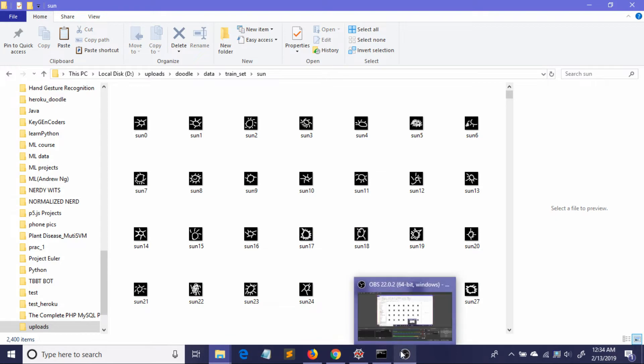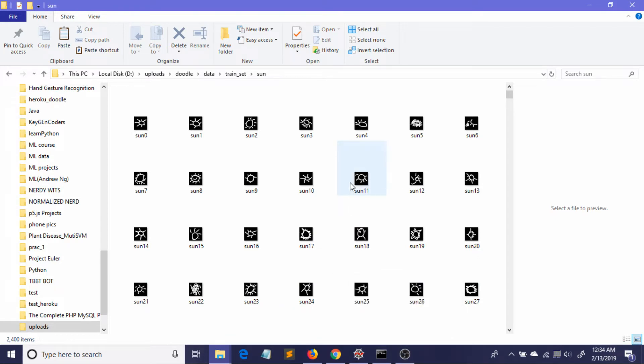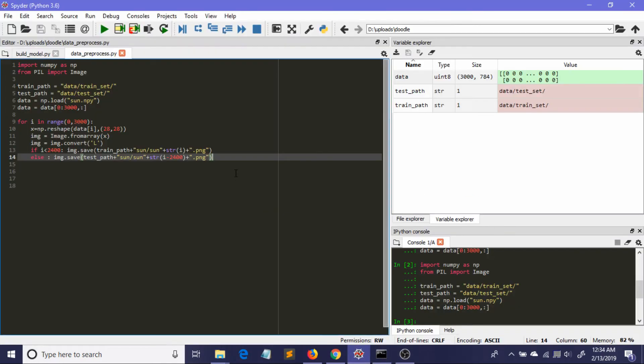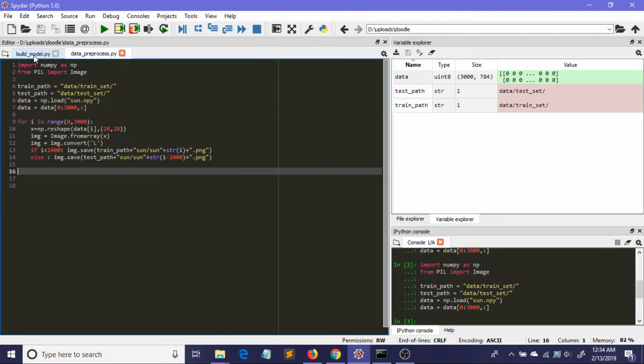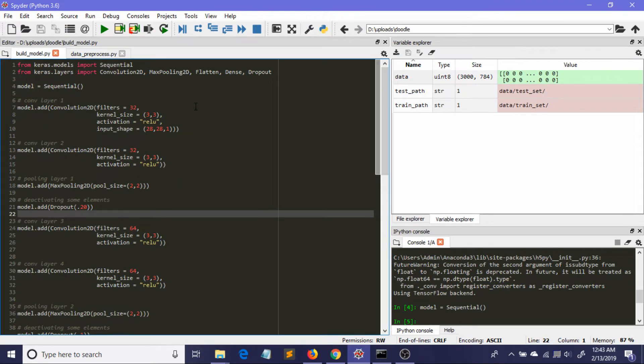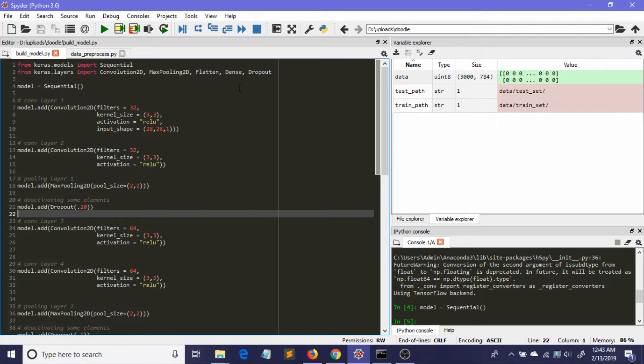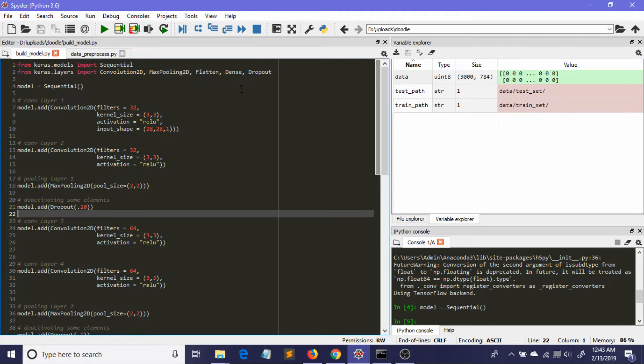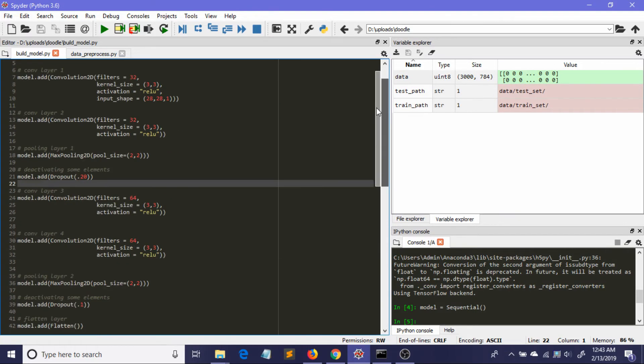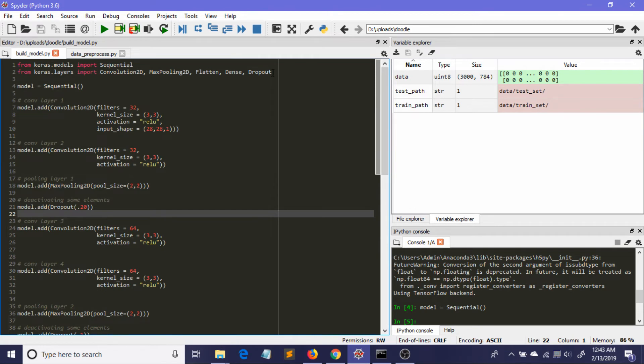That was all for the data preprocessing. Now I'm going to show you how I built my convolutional neural network. Before starting, I must say you should have installed Keras and TensorFlow in your environment because I'm using Keras with TensorFlow as its backend. I'm assuming you're familiar with CNN a little bit because I'm not going into detailed concepts - I'll just show you how I implemented it. I'm not doing anything fancy, so it should be easy to understand.